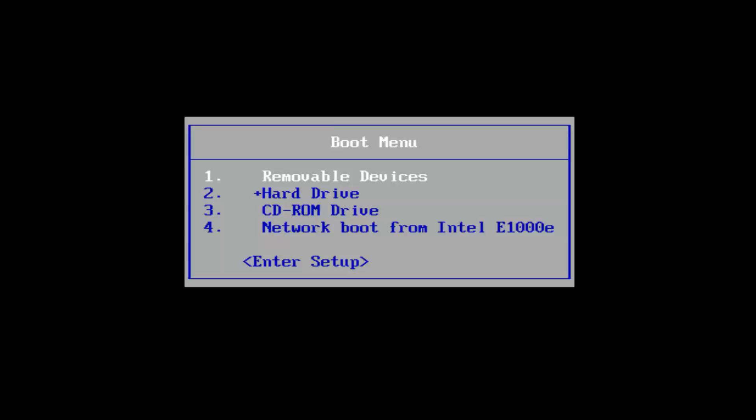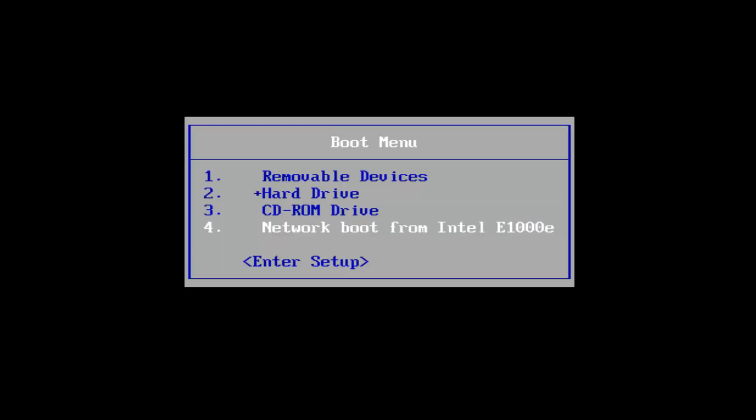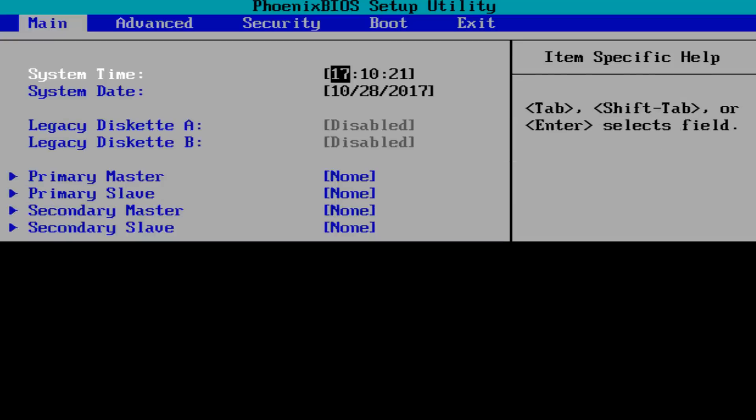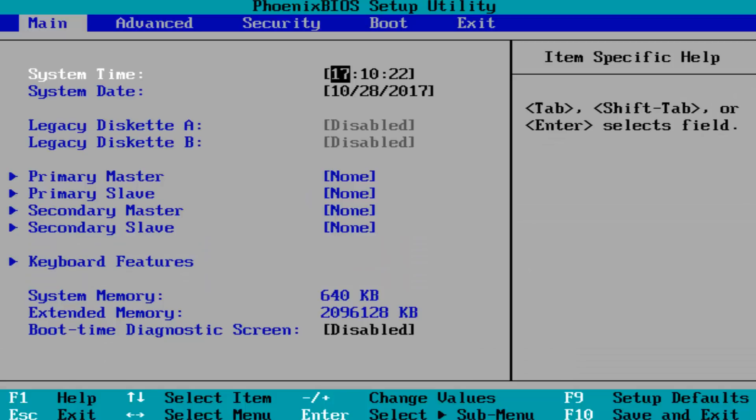Using your arrow keys on your keyboard, you want to scroll down until you get to enter setup, and you know that you've hit it once it is highlighted. Once the enter setup is highlighted, you want to hit enter on your keyboard.